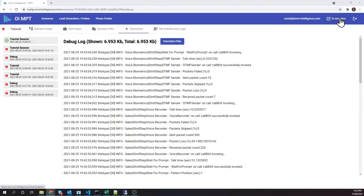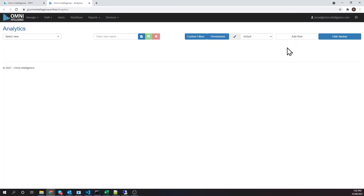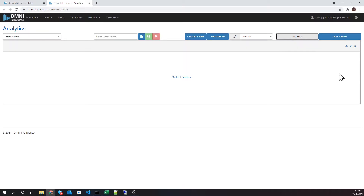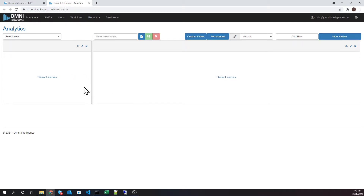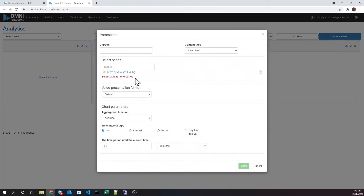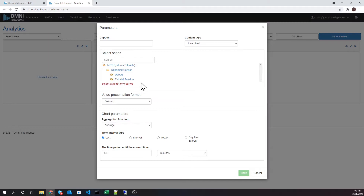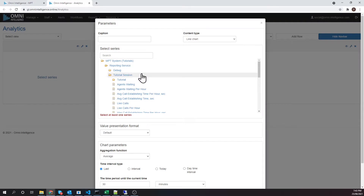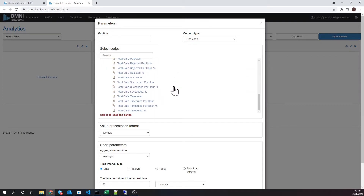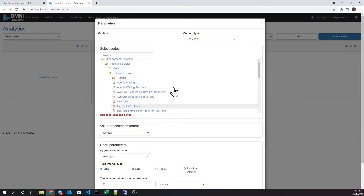Dashboards are set up in the analytics section of the platform. Click Analytics at the top. Click Add Row — we can add as many rows as required. Each row can accommodate one or more widgets which can graph the KPIs. This is done by simply dragging the right edge of the row left. Click Select Series. The series section of the widget configuration can be expanded. All KPIs are organized in folders under the reporting service. The top folder is the session name that we created when we launched the scenario. All KPIs listed here are aggregate KPIs calculated for all scenarios run under the tutorial session.